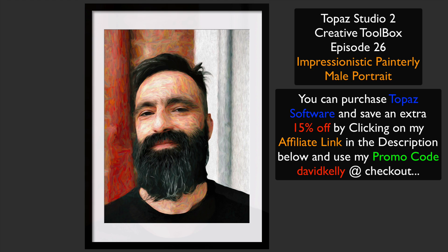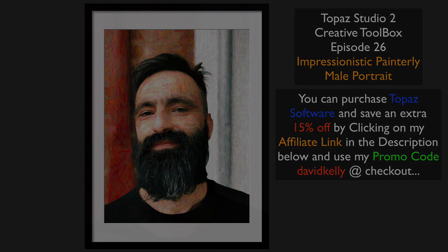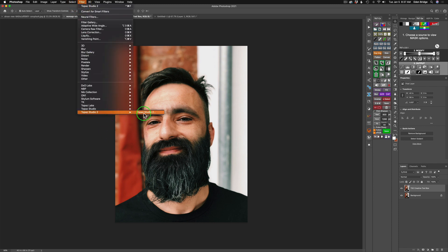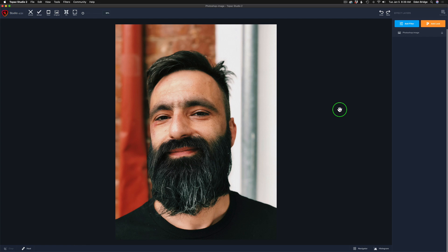Without any further ado, let's get started. When I work with Topaz Studio 2, I like to start out in Photoshop. You could start out right in Topaz Studio 2 if you'd like, but my preferred way is Photoshop. I've duplicated my background layer and called it Topaz Studio 2 Creative Toolbox, because it helps me to become very creative. Today we're going to make a painting out of this really cool gentleman with this really cool beard. So let's go up to Filter and launch Topaz Studio 2.